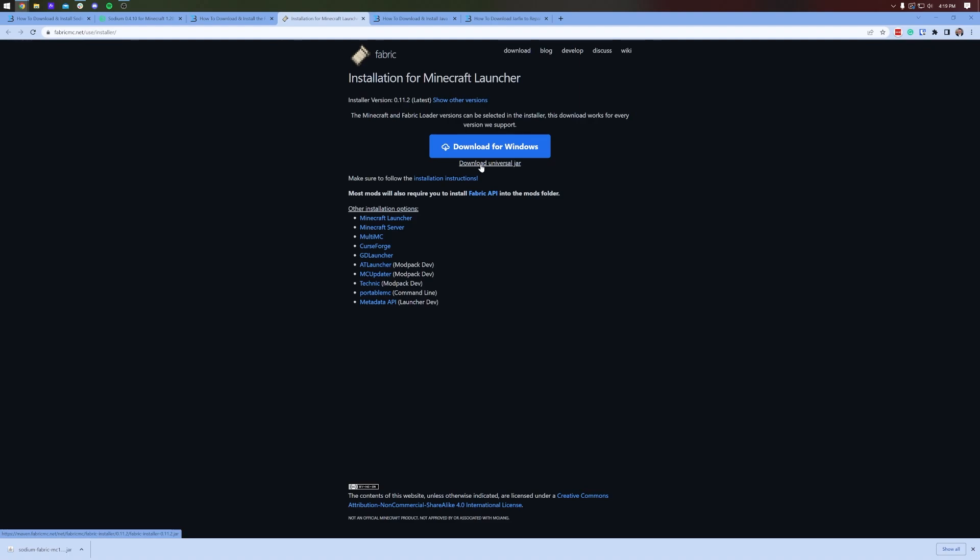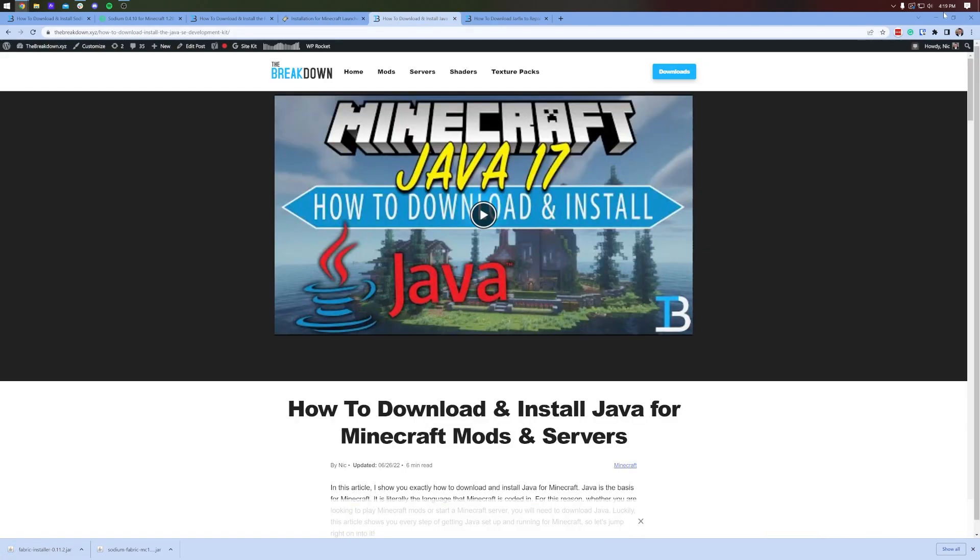On this download page, you want to click on the download universal jar link here. The reason we're doing that, instead of clicking download for Windows, is if we click the universal jar, it's going to ensure that you can install future Minecraft mods without issues. Let's go ahead and click on the download universal jar, and it will download in the bottom left. Again, you may need to keep or save this file depending on your browser.